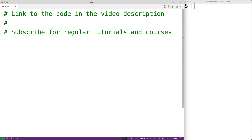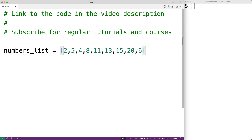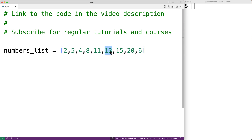First we'll create a list called numbers_list with the numbers 2, 5, 4, 8, 11, 13, 15, 20, and 6. In this list we have 5 even numbers and 4 odd numbers.